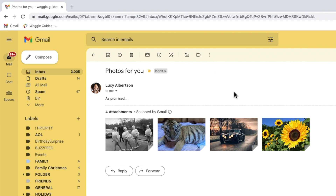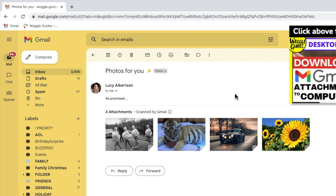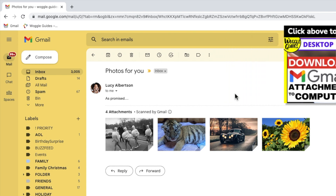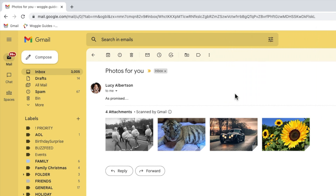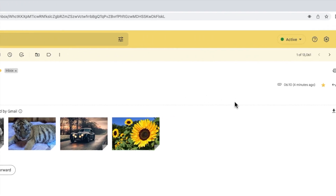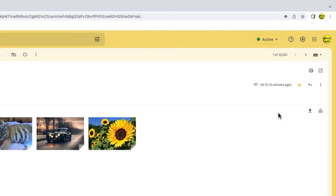If you want to download a single file or photo that you've received in an email, check out the Woggle guide shown above that explains how to do this. To download all the file attachments from an email you need to move your mouse to the far right of that email that has the attachments in it.